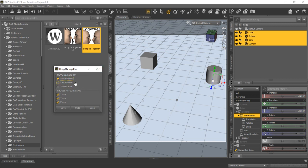We'll go ahead and use the first selected, which would be the cube up there. That's the first thing we did select. Now remember, it depends on the order you select them, which one is first and which one is last. So we'll go ahead and do move.